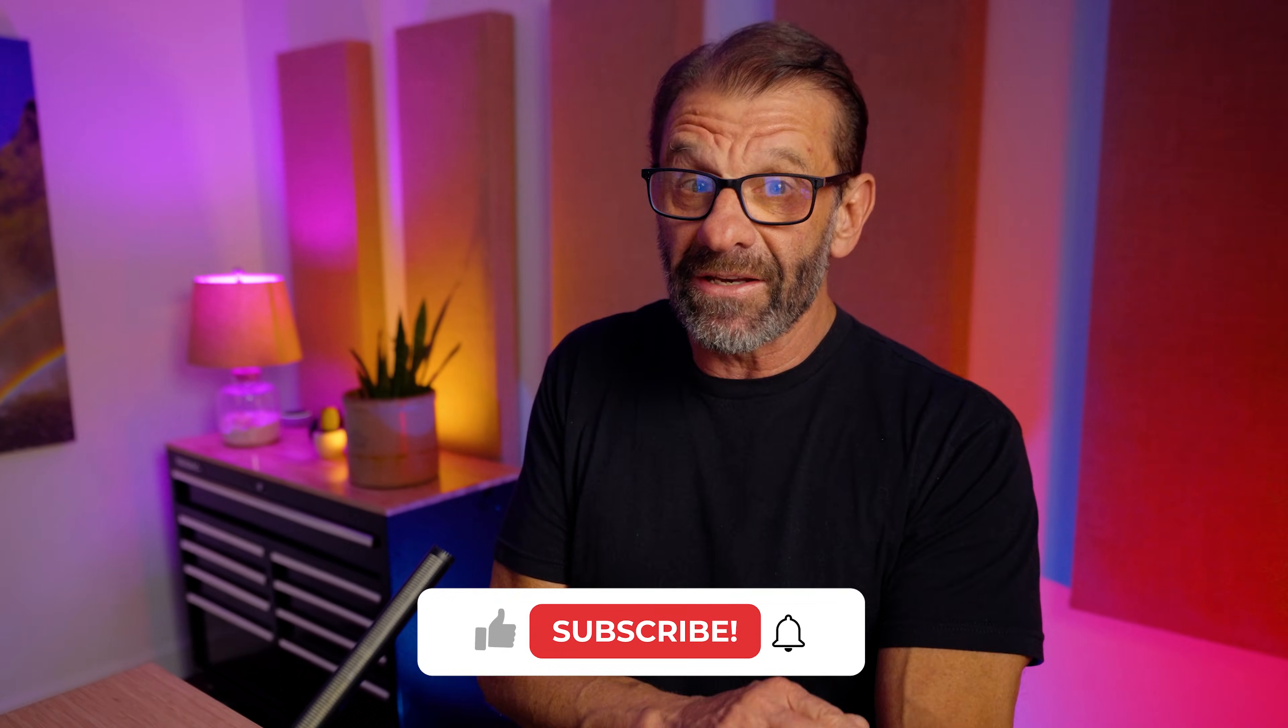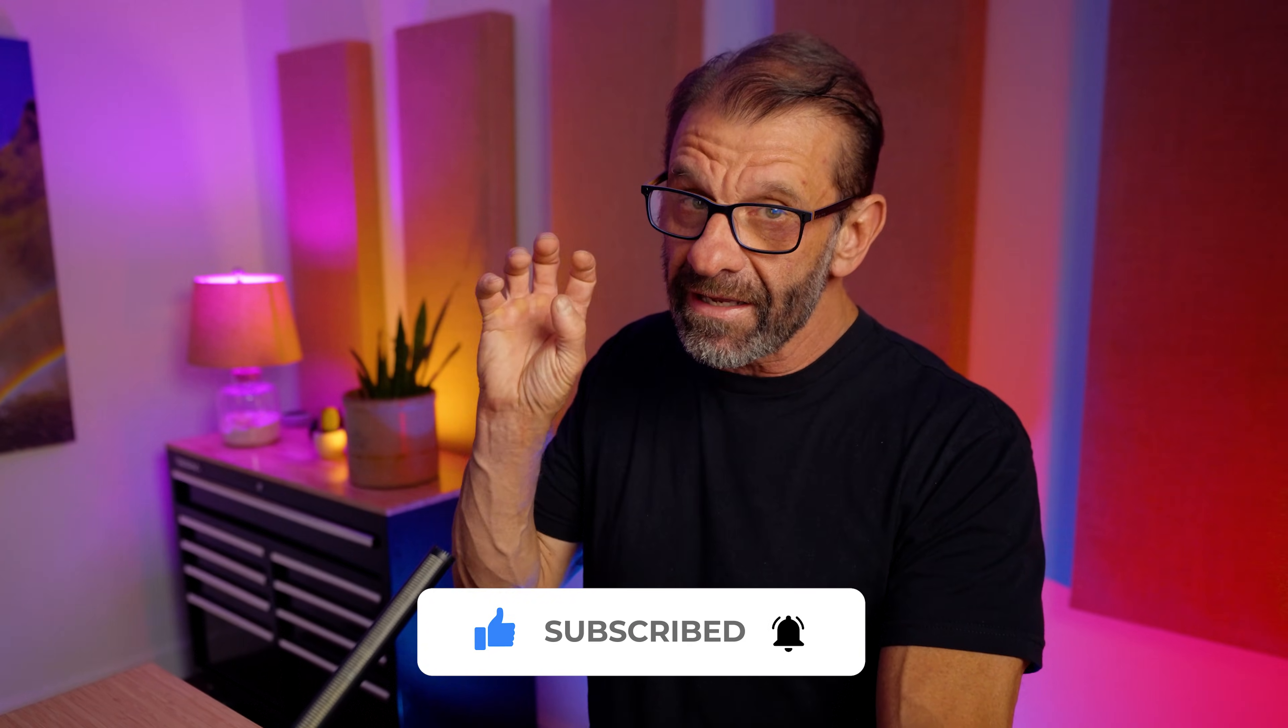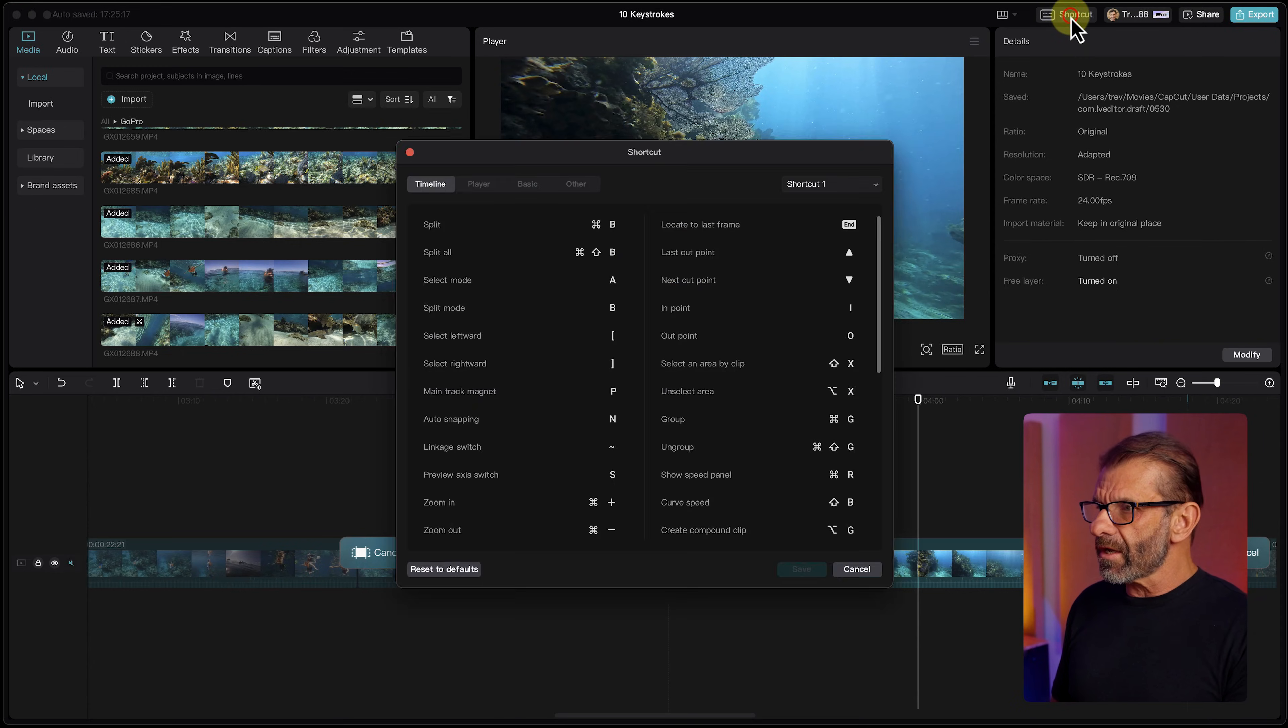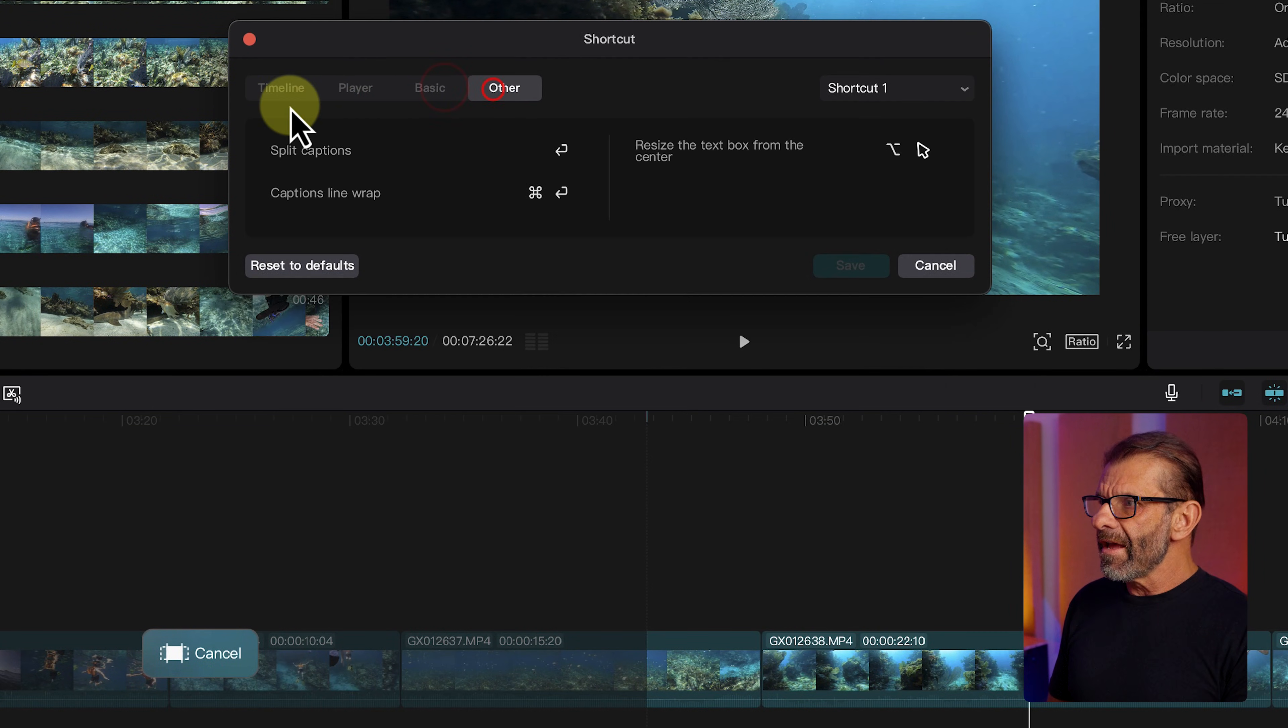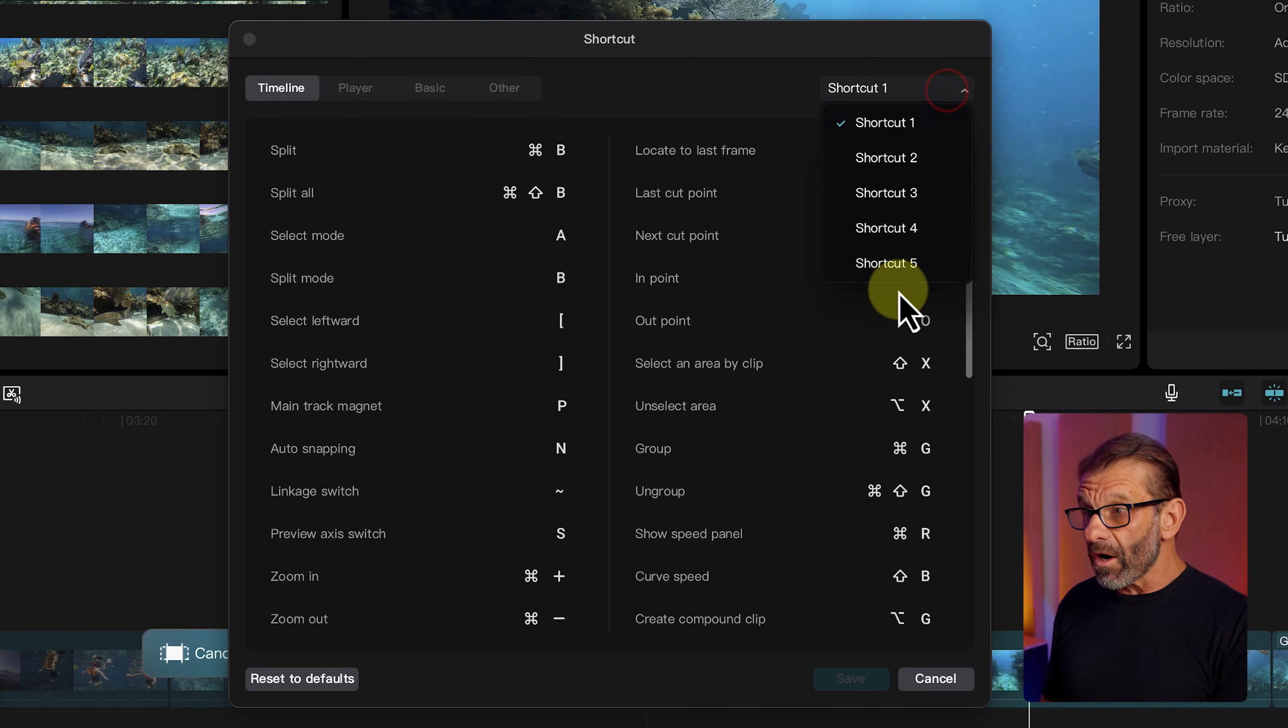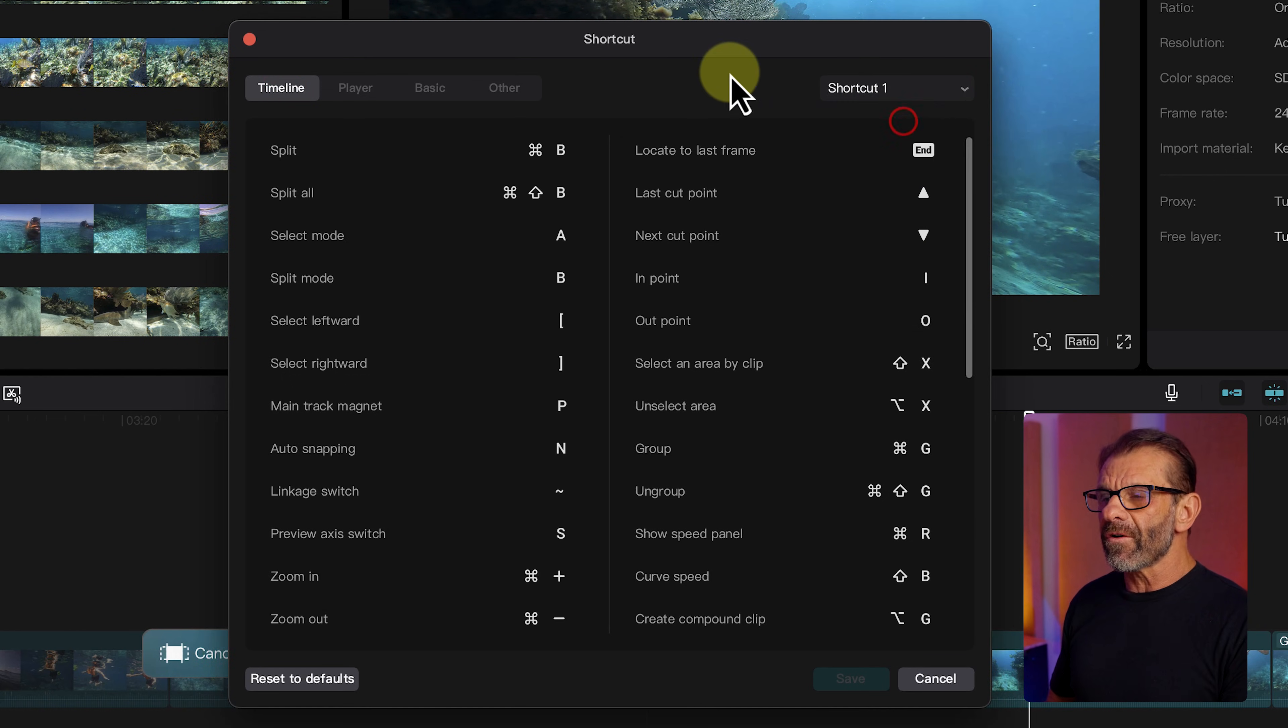Those five keystrokes are the most basic keystrokes you should learn when starting to edit, because they will translate directly to nearly any editing program on earth, and they will get you moving much faster. You can see all of CapCut's keystrokes by clicking up here on the word shortcut. Bam. Here's all the keystrokes for the timeline, player, basic, other. They also have other layouts for the keystrokes, four other ones. So there's a total of five different keyboard layouts. I just stick with the first one.